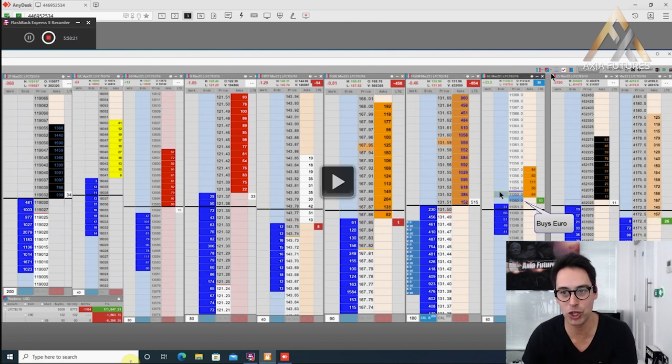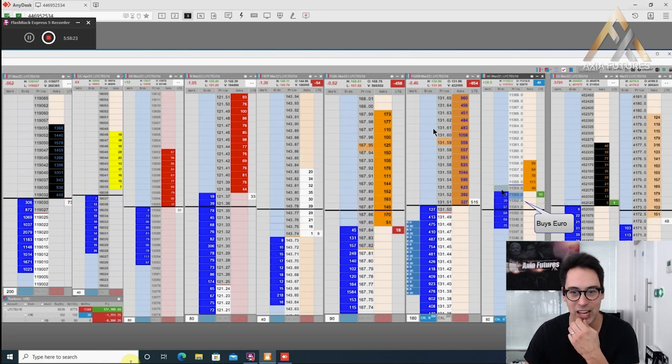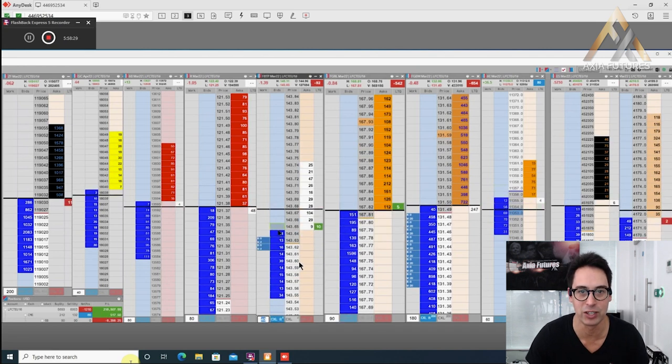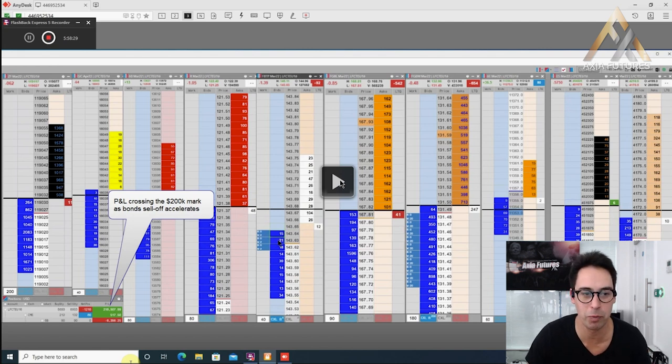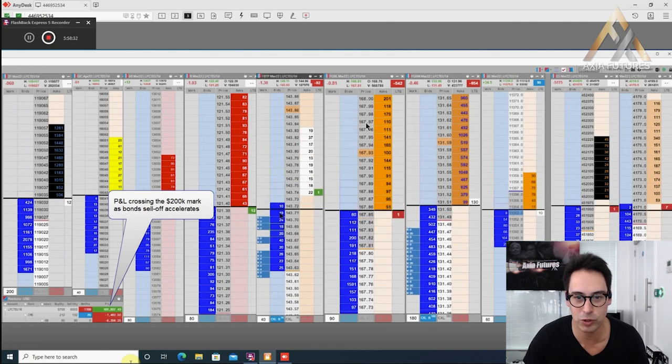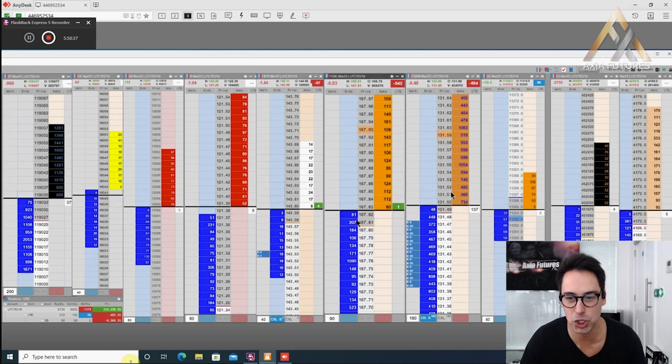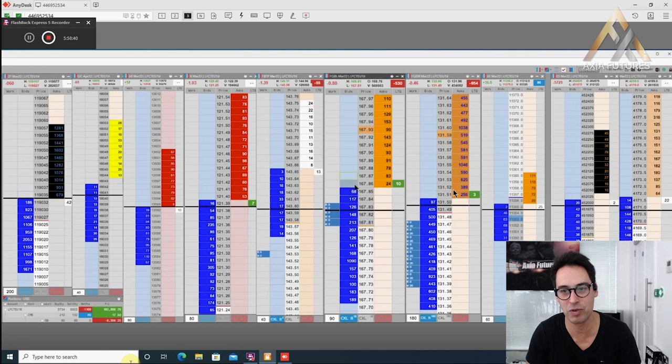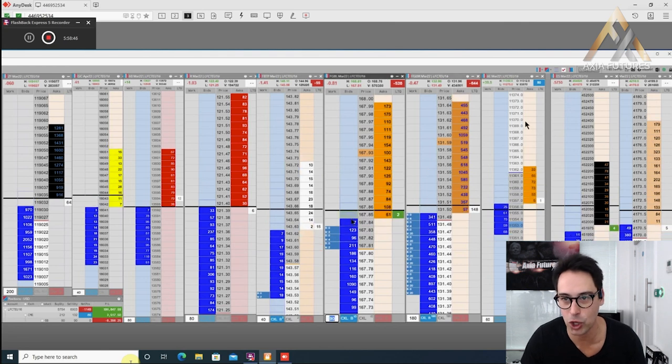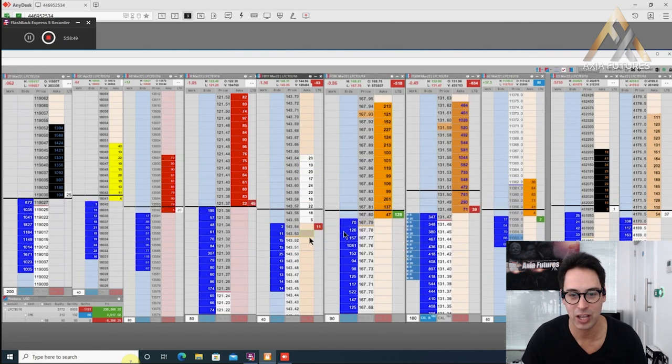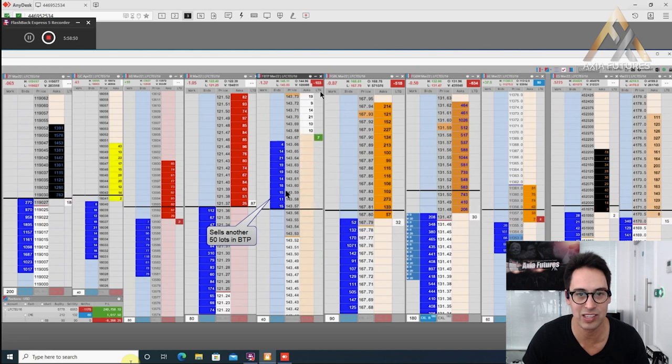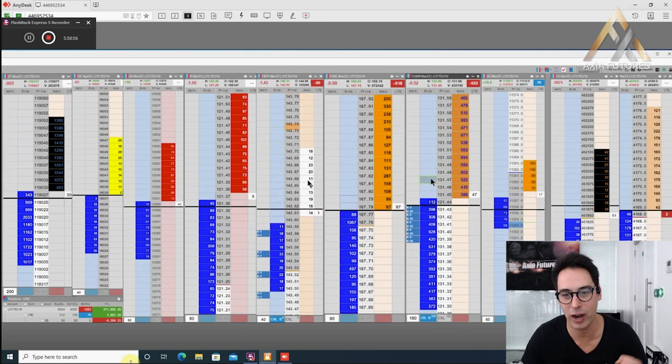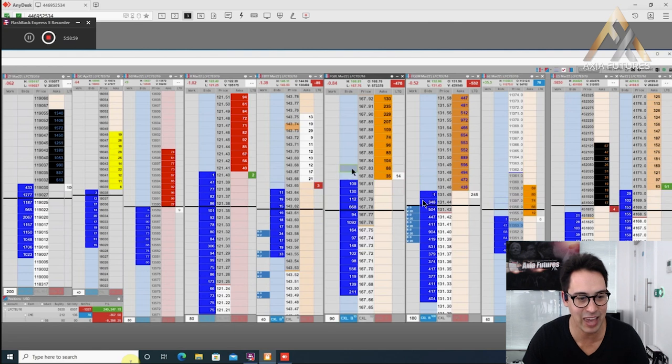He then now starts buying the euro. This is where he starts seeing the right reaction in these core markets. Now it's the right time to get in the ball. Look at the BTP flying off the page. The P&L crosses just above the $200,000 mark as the bond sells off and accelerates. You can see the Bobl is holding low, the bond is a little bit more choppy, but the short end bond, the five year Bobl, this is a market he never traded before. He's now almost 700 contracts short. He starts going on side in the euro, around 80 lots. His mouse is dancing between four markets.